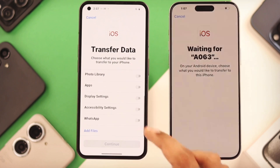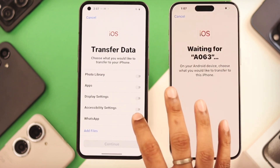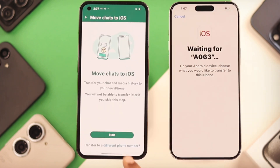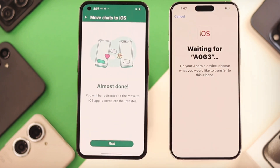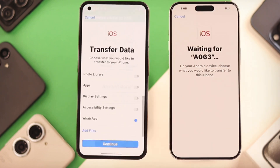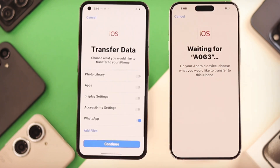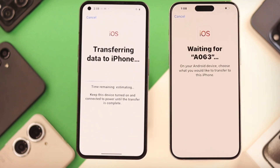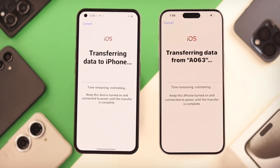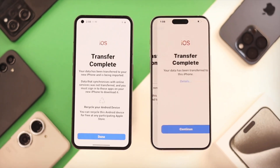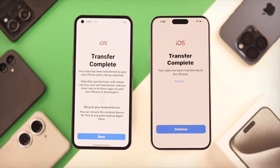Once the transfer is complete, install WhatsApp on your iPhone and log in with the same phone number. You'll be prompted to import your chats. Tap Start and all your messages and media will appear.